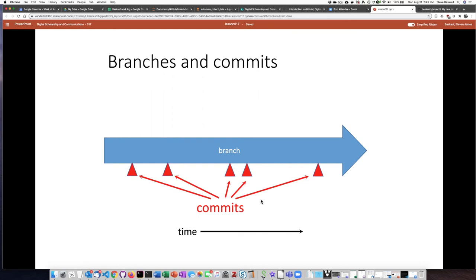Each of these snapshots represents a point in time at which you can go back and either look at the work you've done, see how it compares with the work currently or how it compares with the version before or version after.